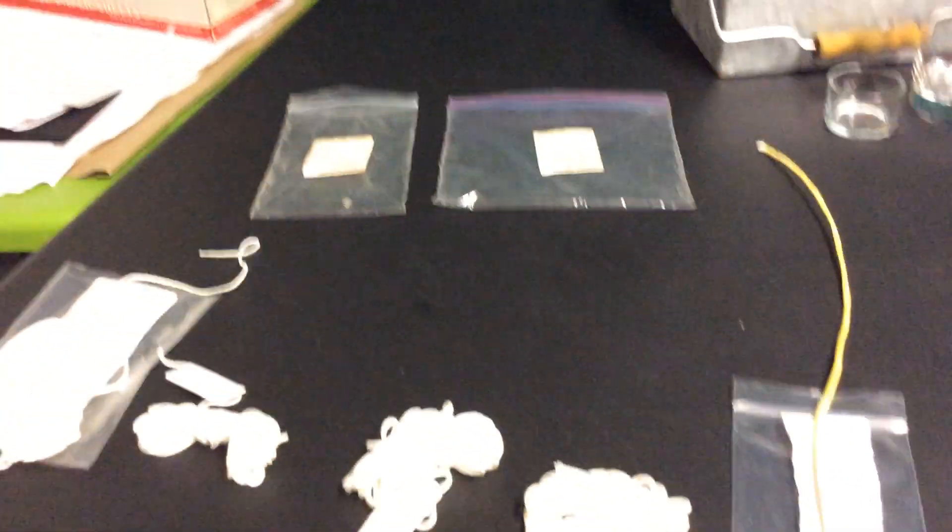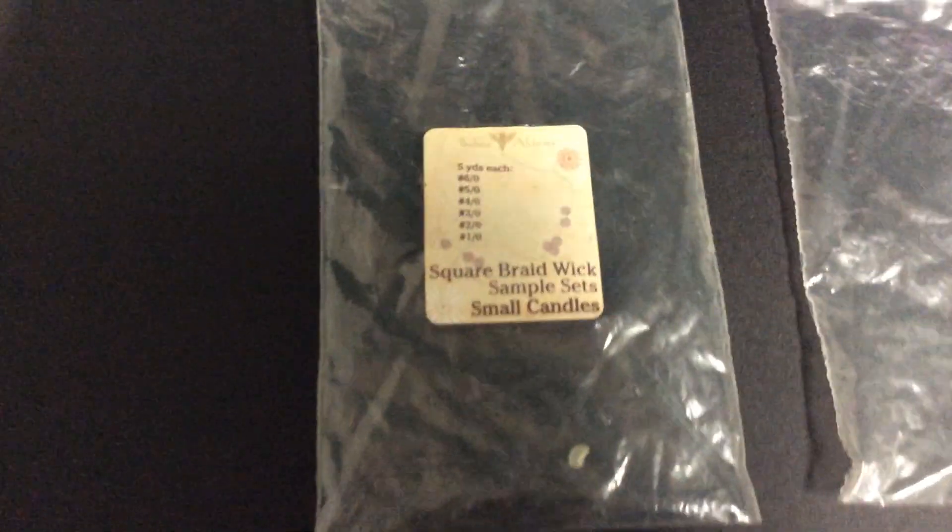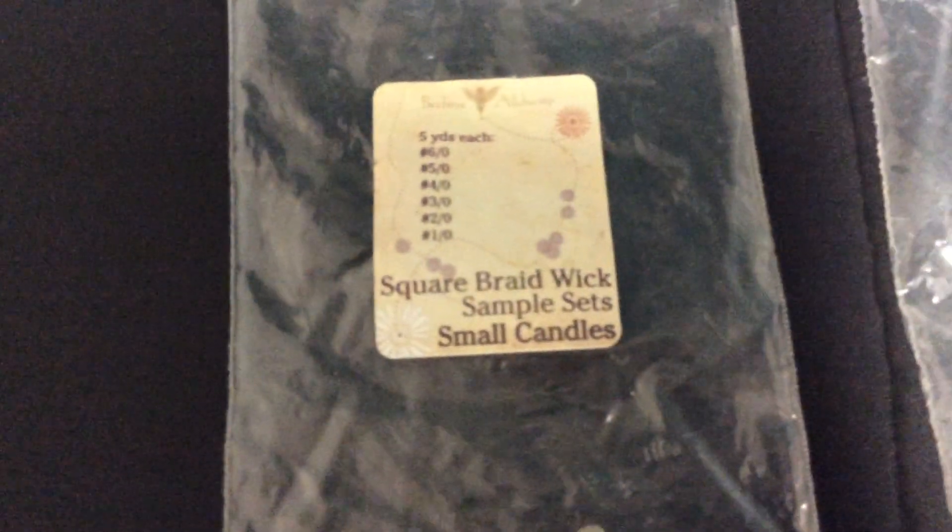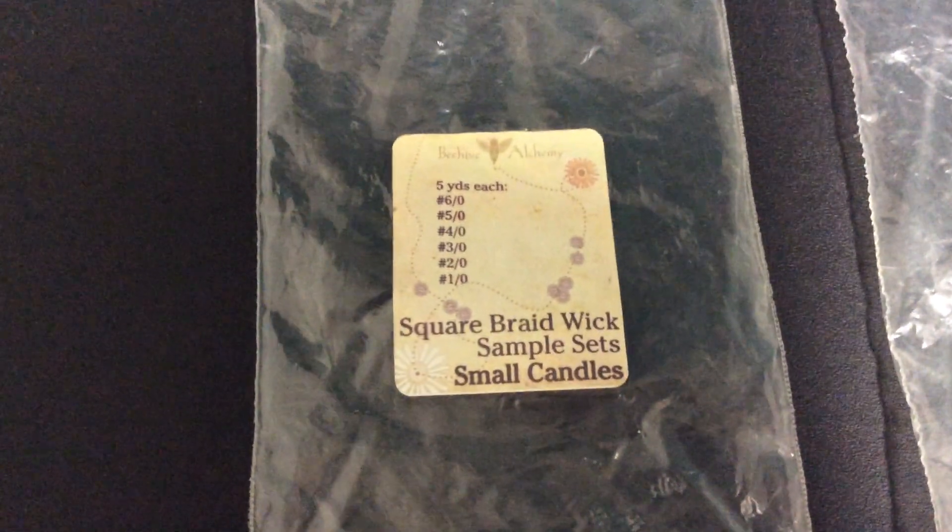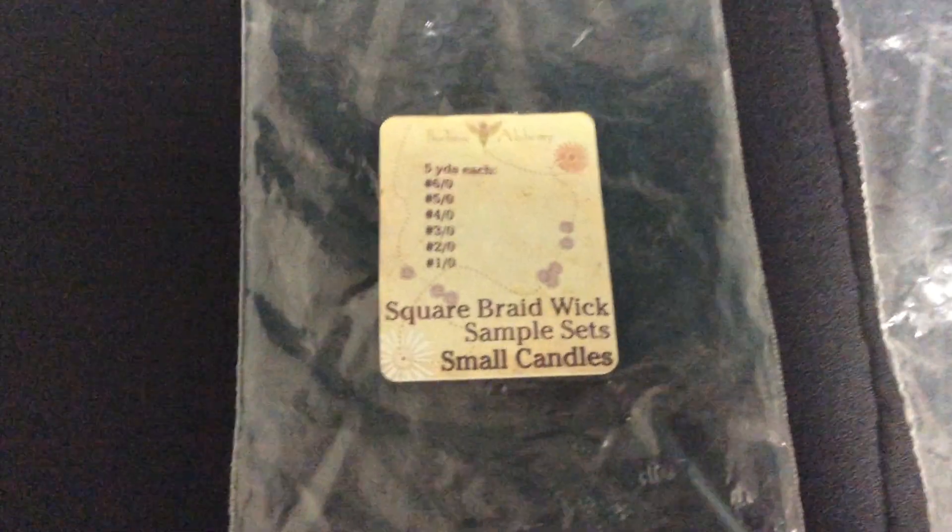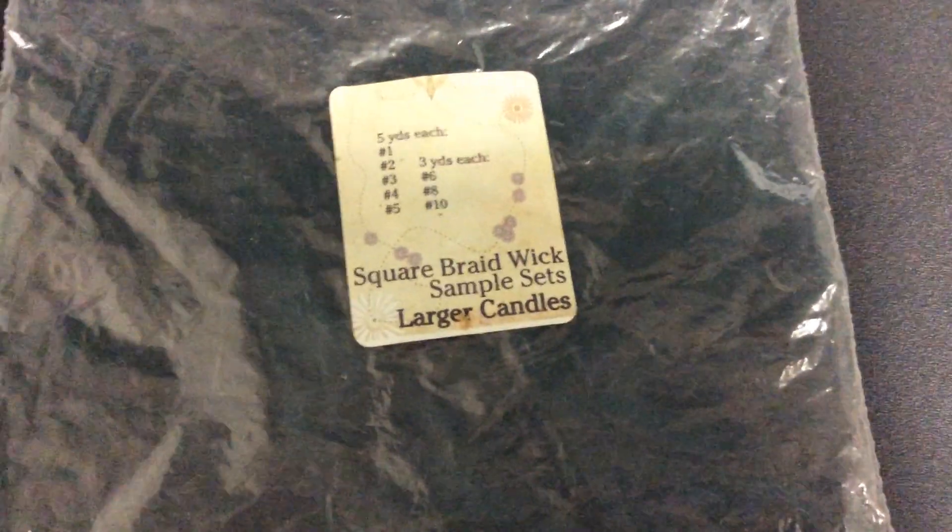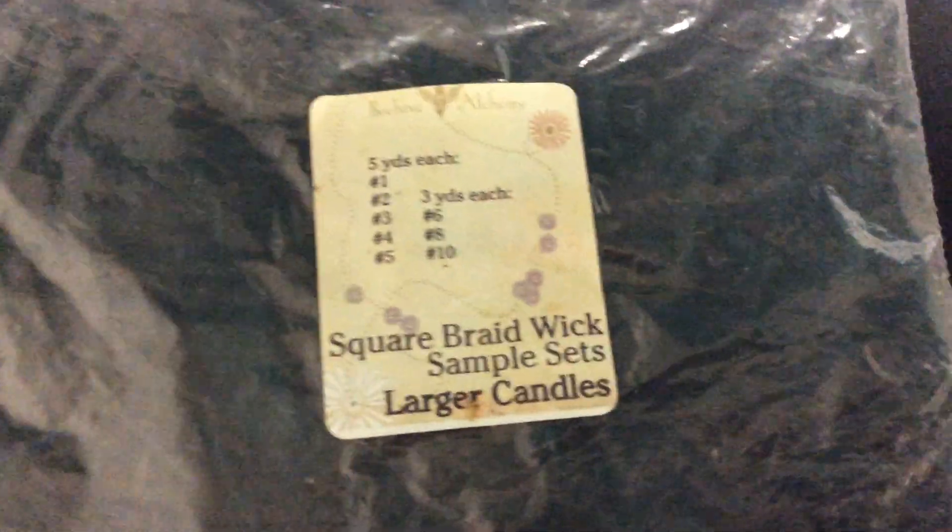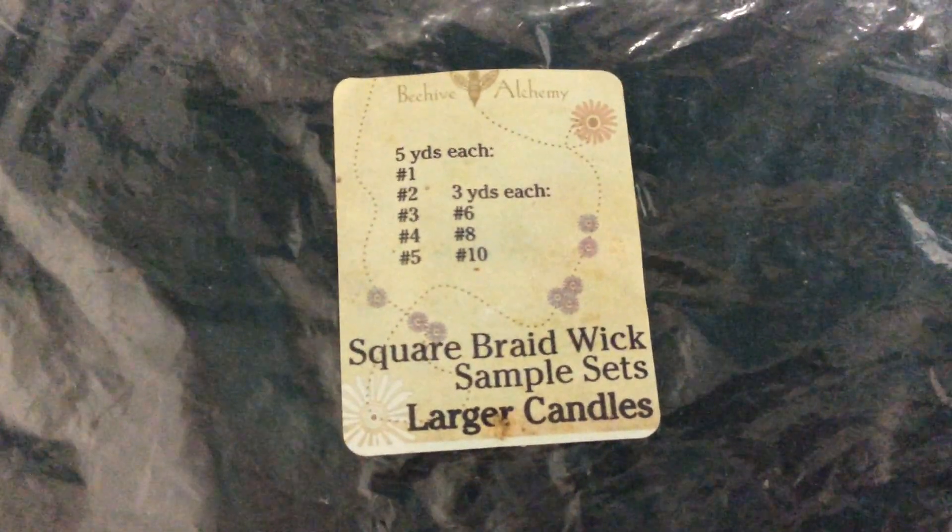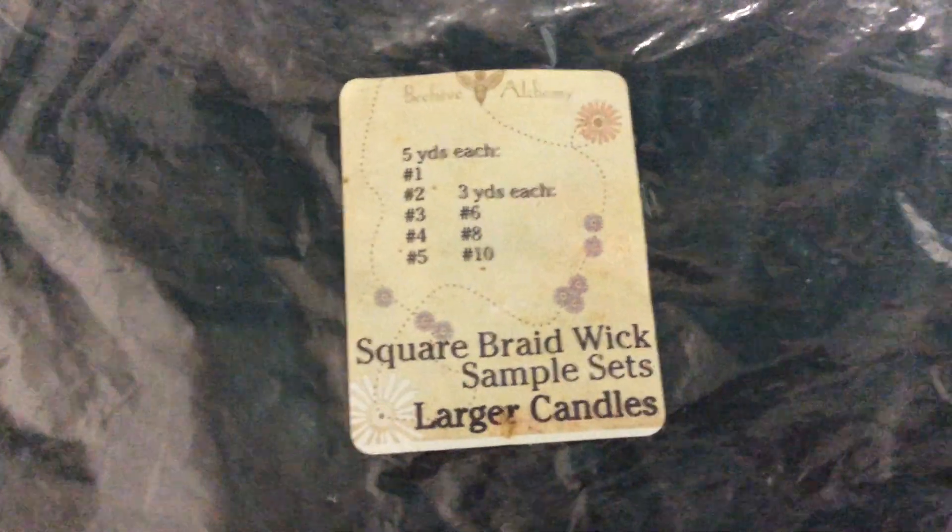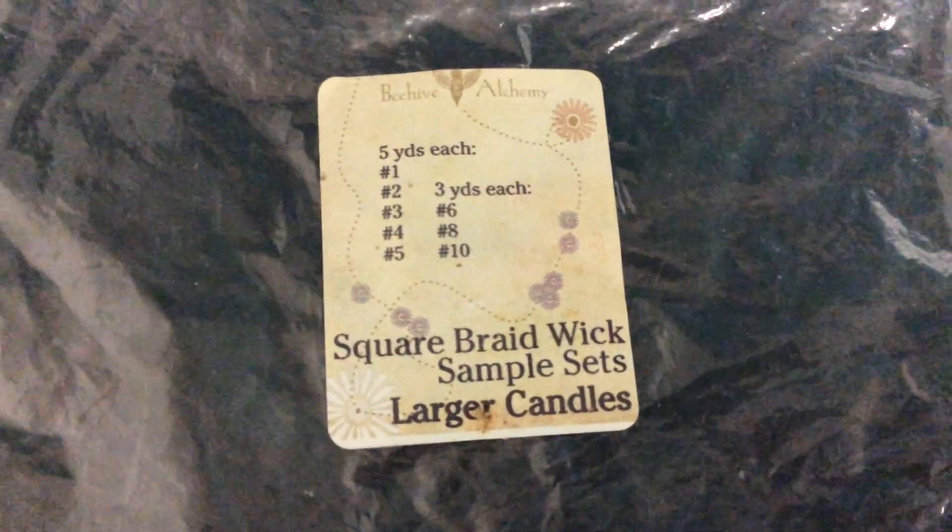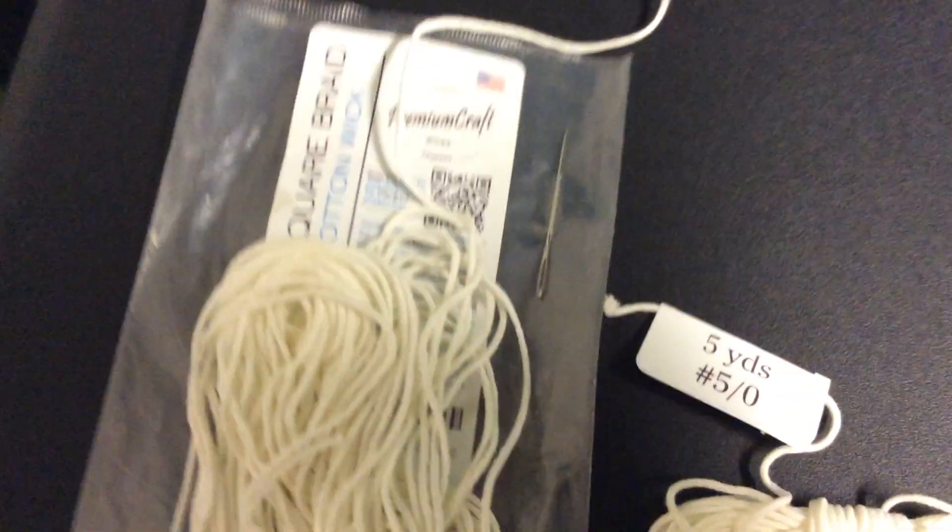I'm going to give you a tour of wick sizes. I originally started this process and purchased some little sample packs from Beehive Alchemy and they are very nifty. Wicks come in the smallest size, a 6/0, going up to 1/0, and then the larger wicks. Square braid wick sample sets for larger candles would come, for instance, this one came from Beehive Alchemy, five yards each of the number 1, 2, 3, 4, 5, and then we had three yards of the 6, 8, and 10.